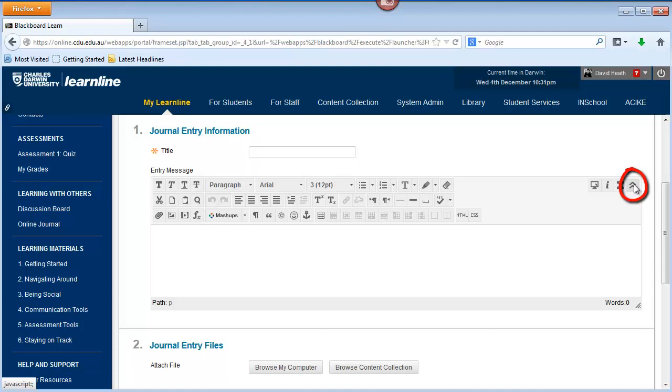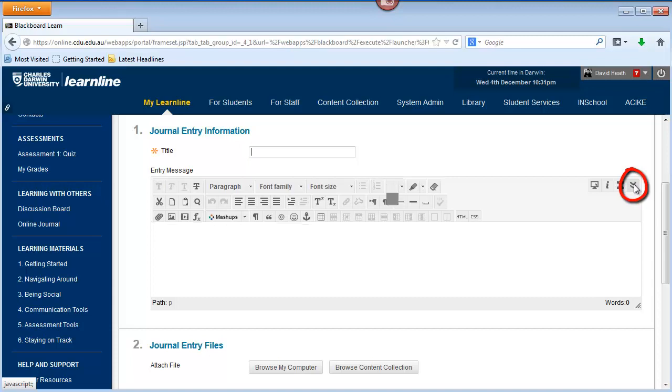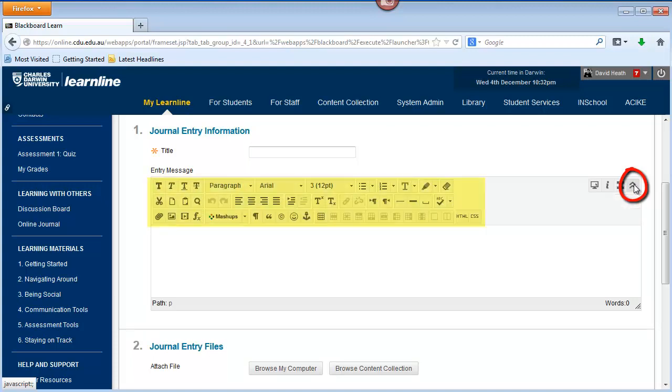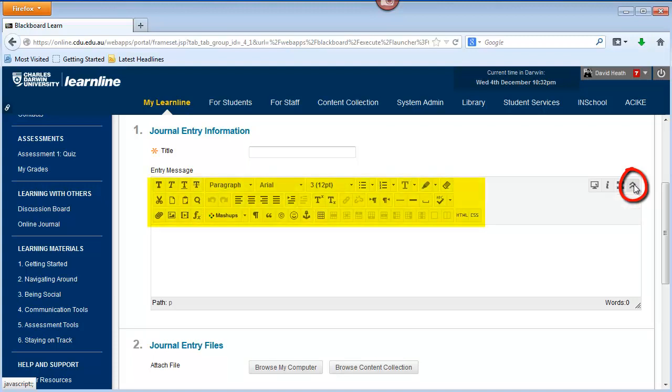If you're just doing simple writing or basic formatting, then you may wish to close it down to have just a few options available. But if you're thinking of linking out to a web page or adding a picture, then you'll need to expand it out and have a look at some of the other icons there.